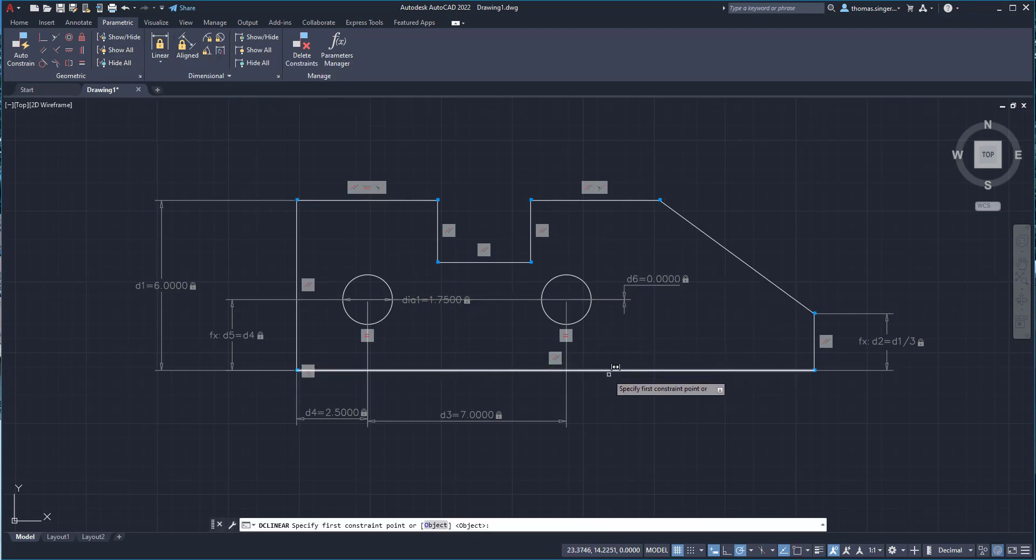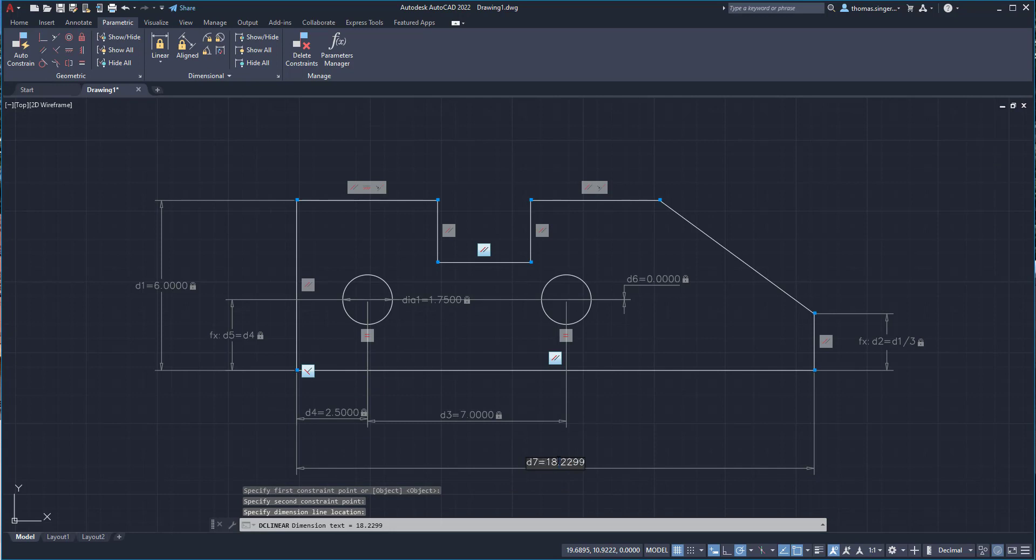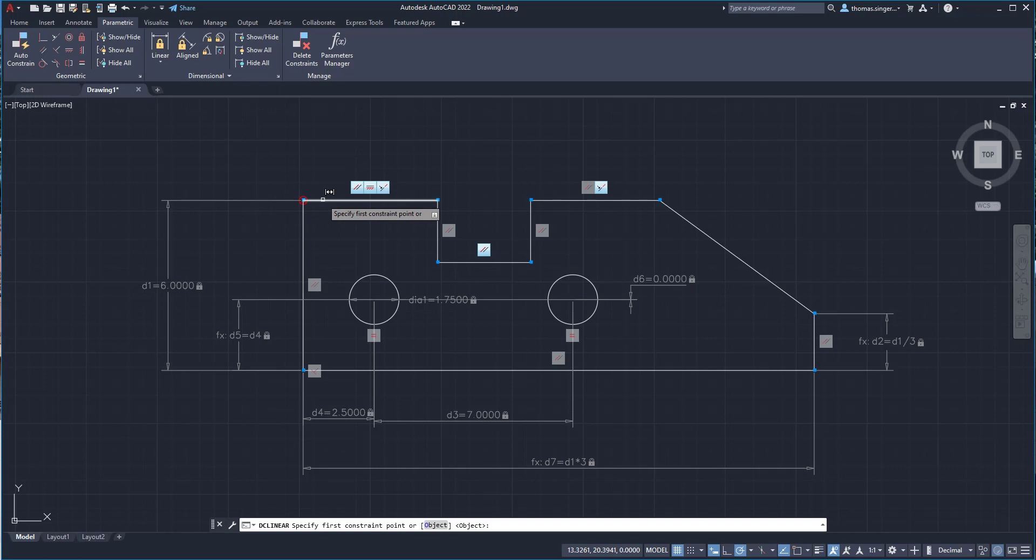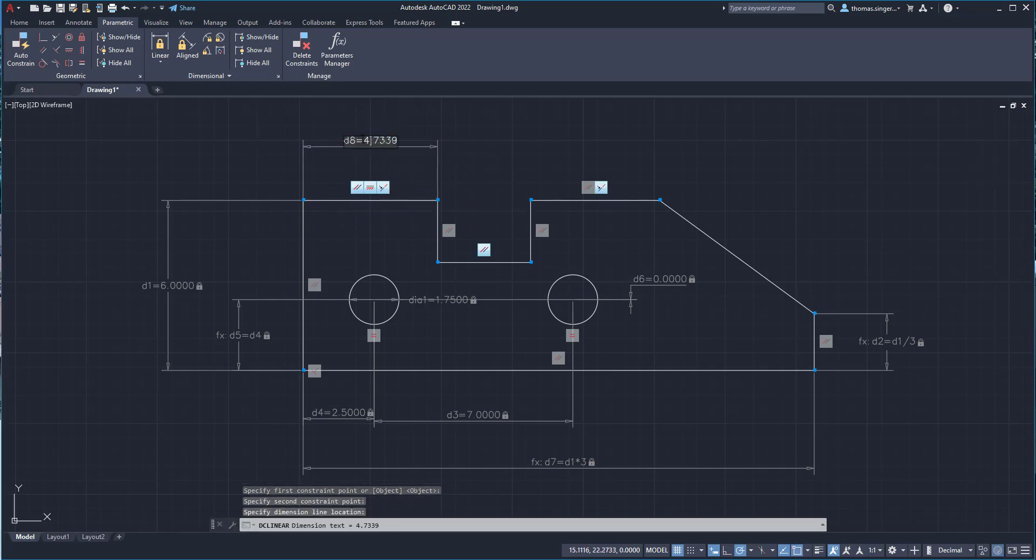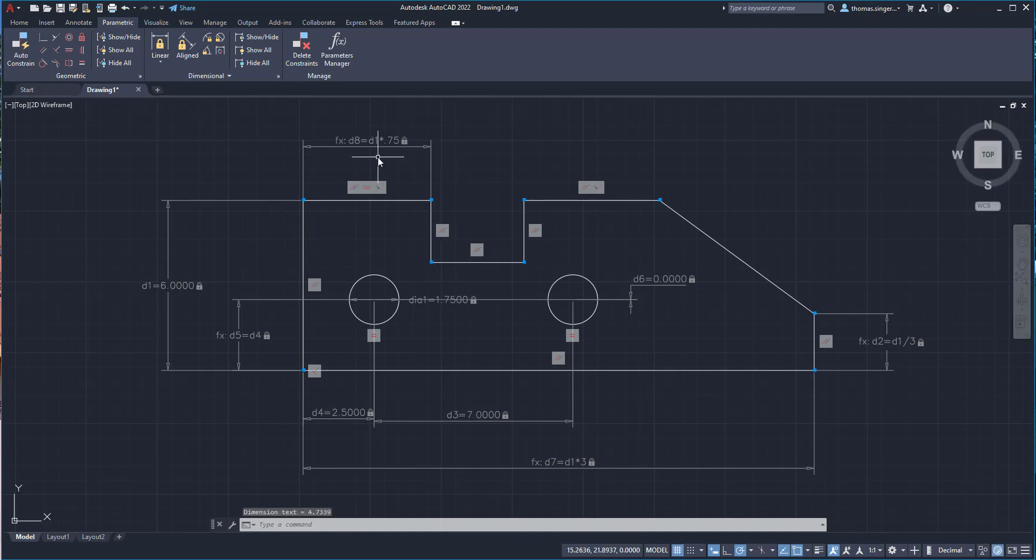We go around and we can continue to dimension the objects. The large line here on the bottom, I'll pick the two ends, comes down. We're going to make this D1 times 3. It's D1 asterisk 3. Again, relationship back to the original size object. The whole exterior dimension structure is going to be based on D1.